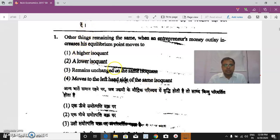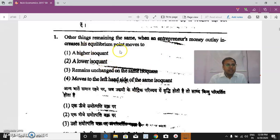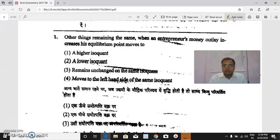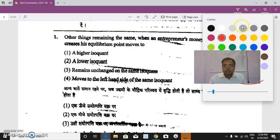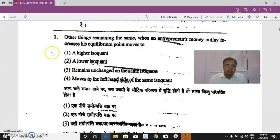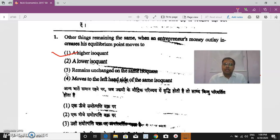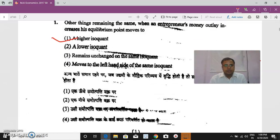Question 1: Other things remaining the same, when an entrepreneur's money outlay increases, his equilibrium point moves to a higher isoquant curve. The isocost line will shift rightward, and accordingly the producer will attain equilibrium on a higher isoquant curve.